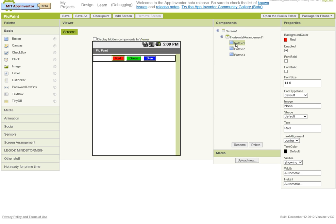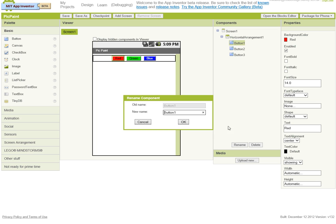Before we go on, we're just going to tidy up these names, because button 1, 2, 3 when we come to use the blocks editor is going to get quite confusing. So click on button 1 and rename this to what it is, which is button red.